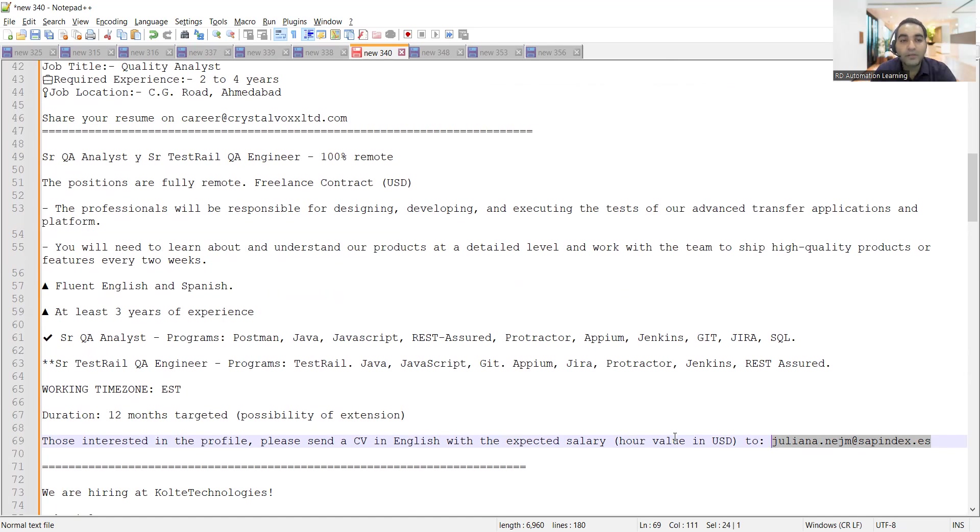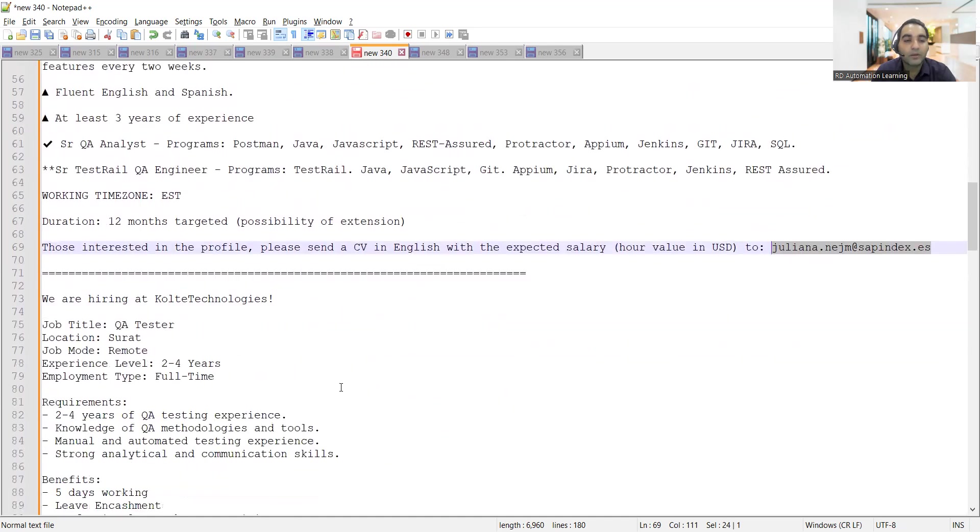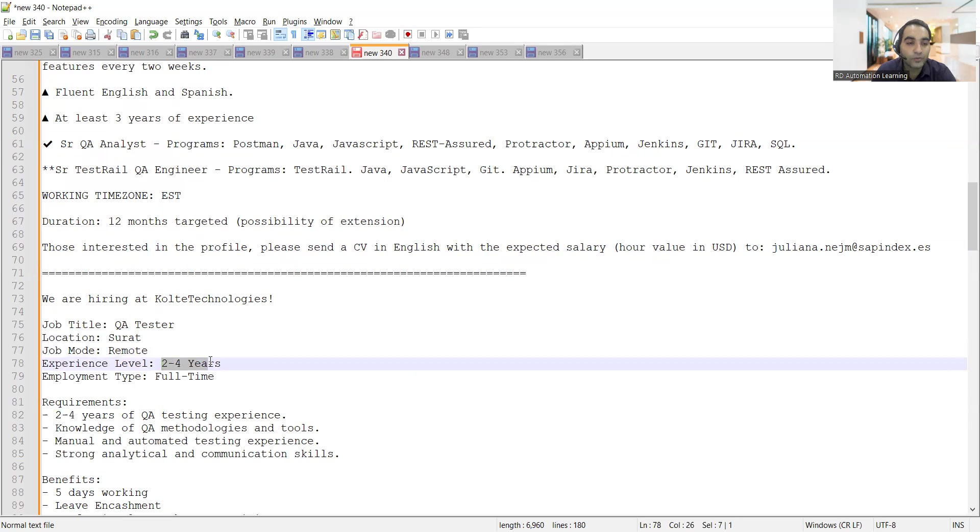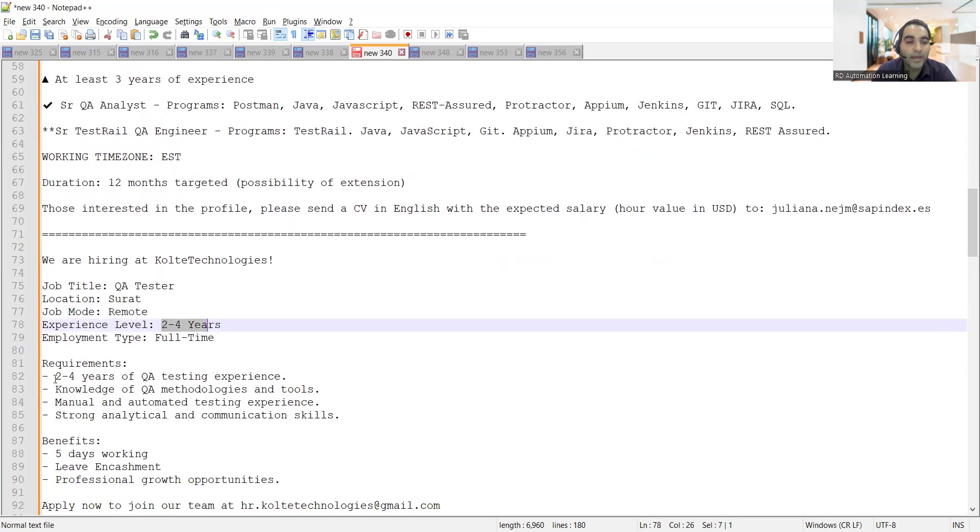You need to share your CV to this particular email address and also your expected salary, the hourly value in US dollars. At least three years of experience is required. Then there is also a hiring at Quality Technologies for QA testers. Location is Surat, it is remote, experience level required is two to four years.